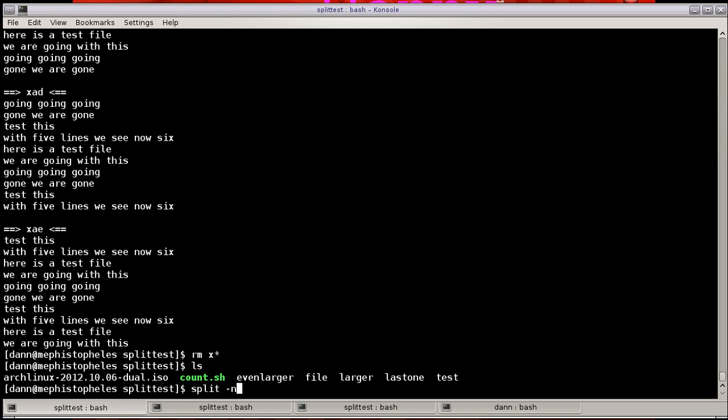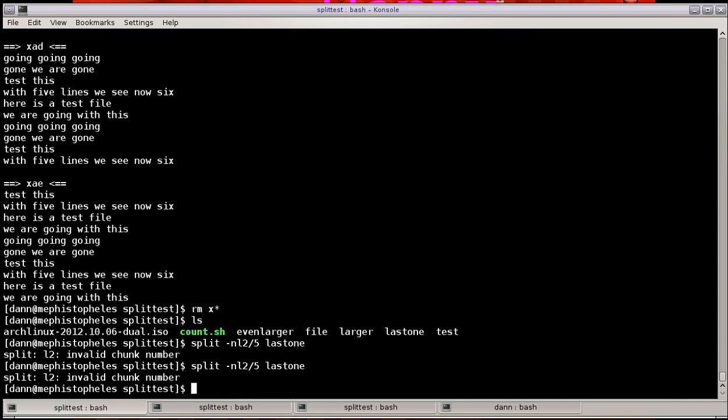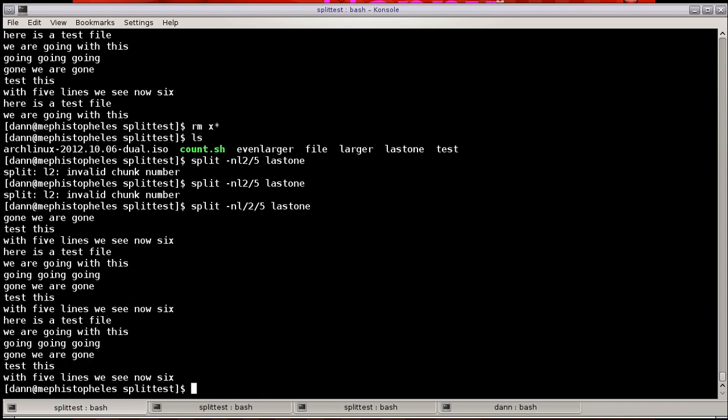There's one final one that you can do, which is split -N L K/number, last one. And this will do exactly what you expect. It will not split on lines, and it will take, like, the second file and output it. So it outputs the second file that's created when you spread them across five.